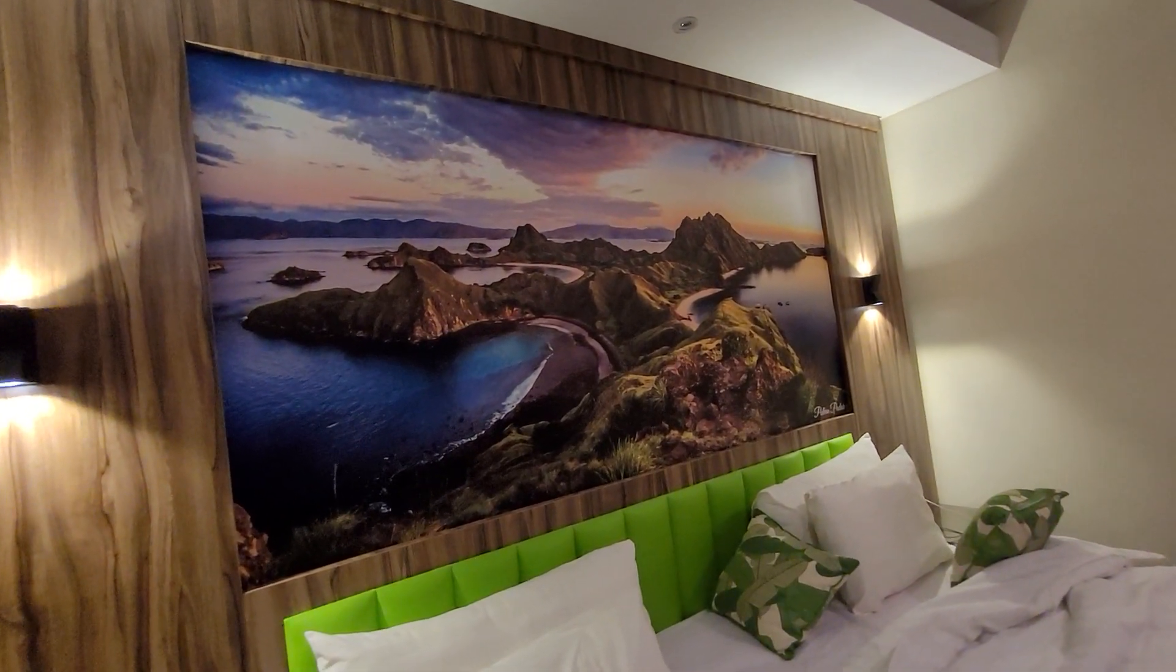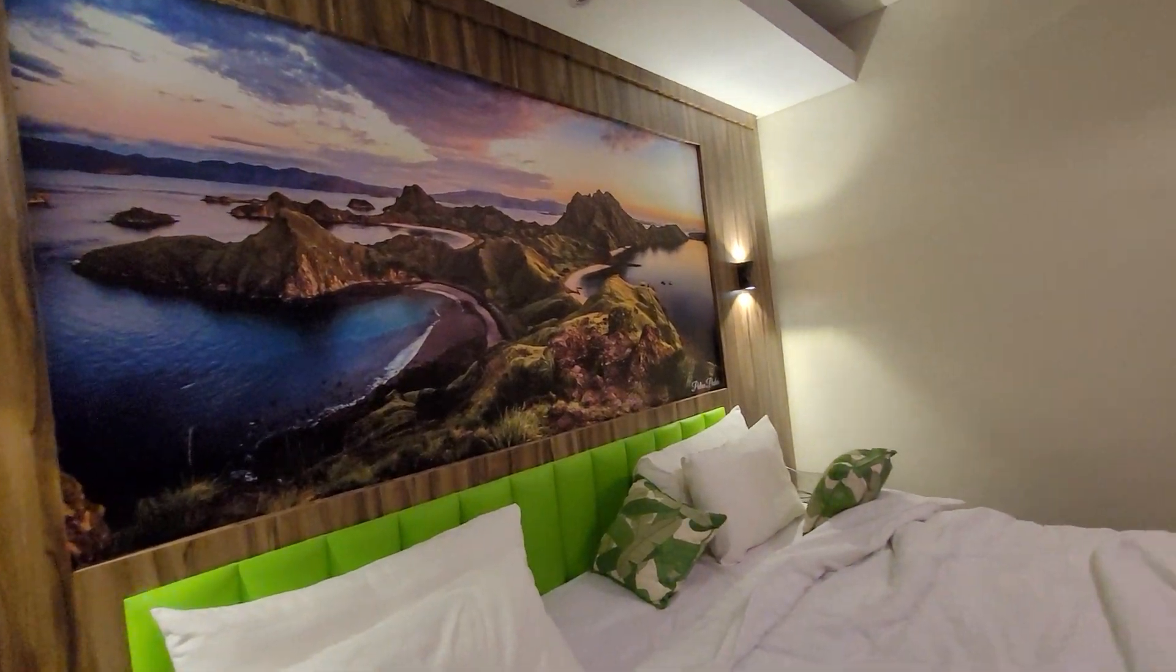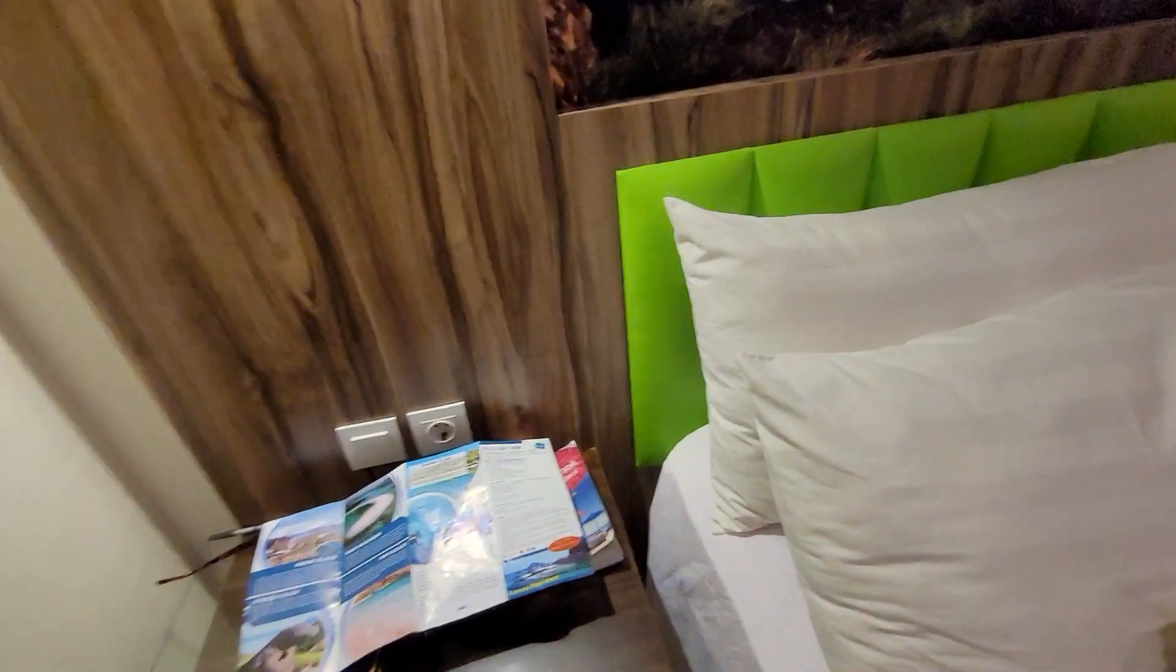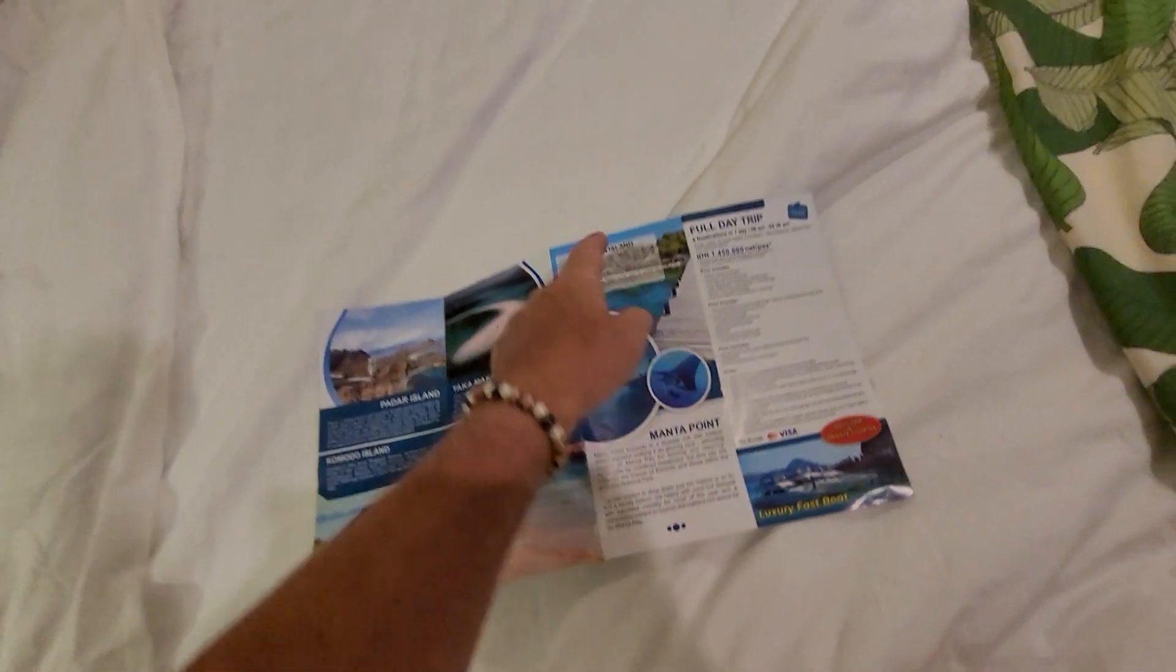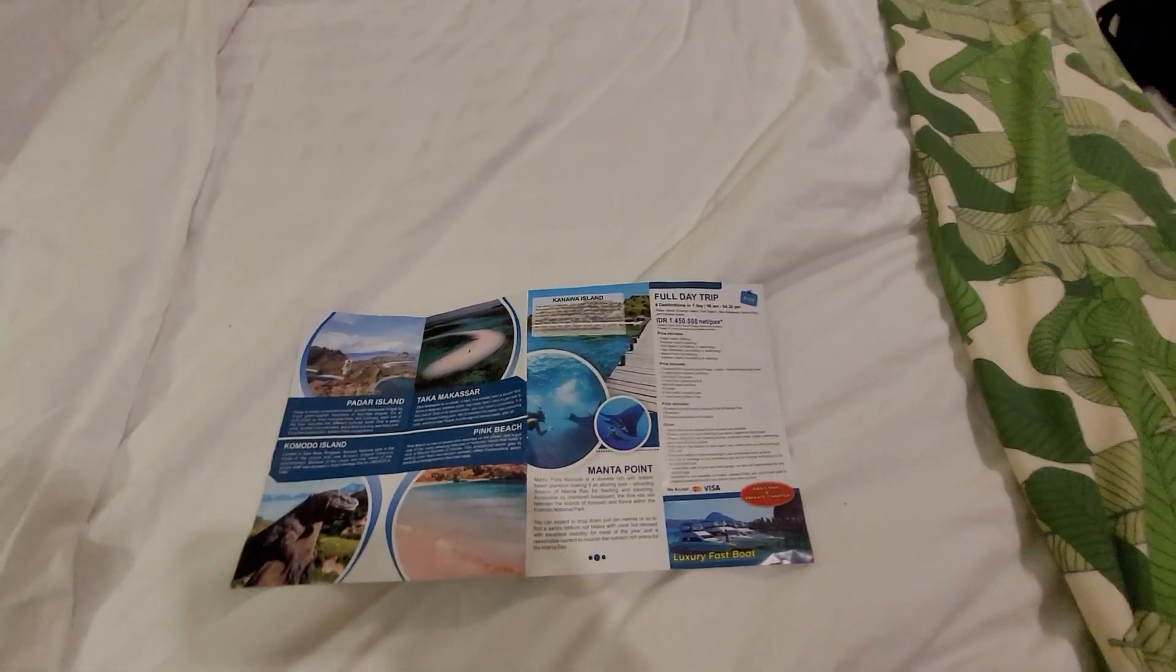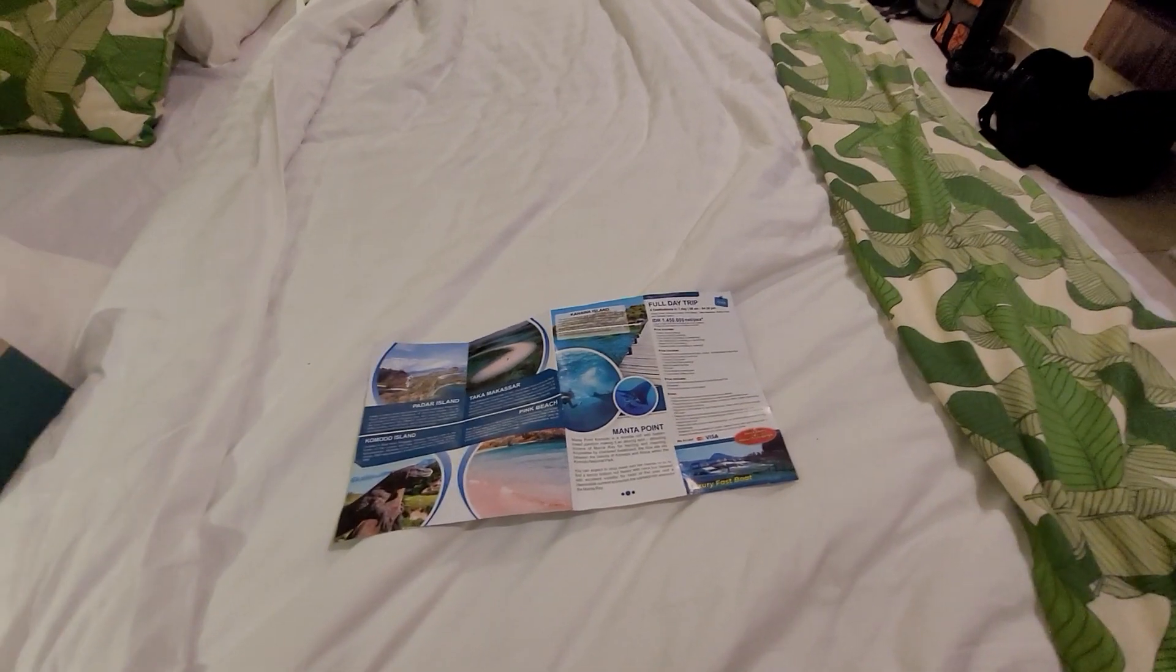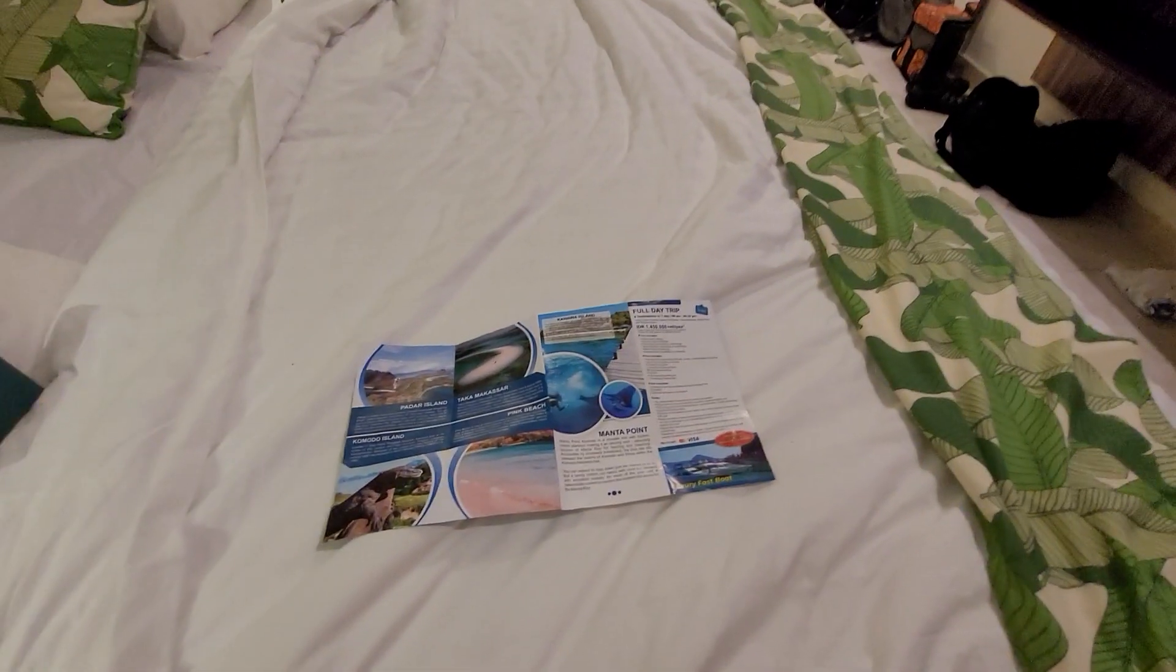And that's where I'm going on Wednesday, that's one of the places I'm going on my tour. Padar Island, Pink Beach, Taka Makisar, Komodo Island, Kanawa, Mata Point. And they wouldn't take my credit card, they wouldn't take Visa. I had to pay them cash. I have no more Indonesian money.